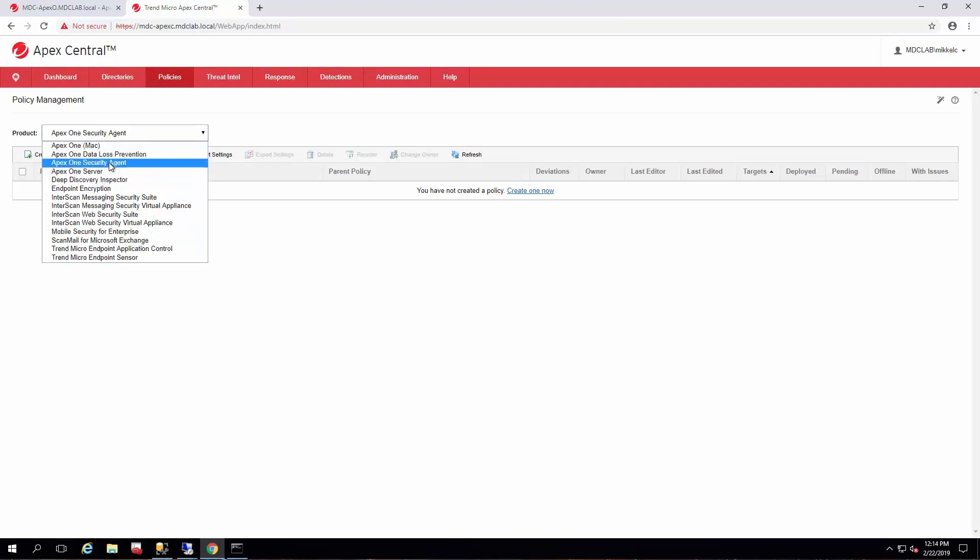It's important to note that for Apex One security agents, they can only have one security agent policy per endpoint. So depending on the priority level of the policies you have, that agent will get the top priority policy.